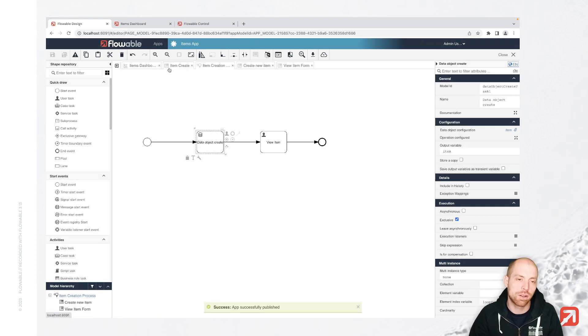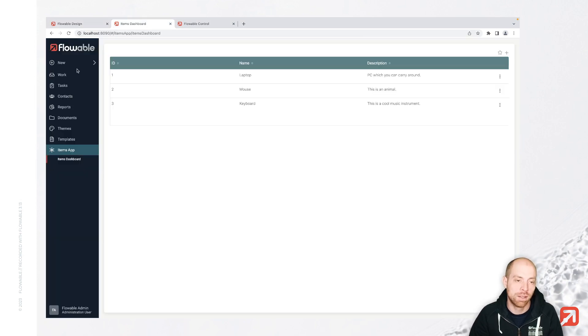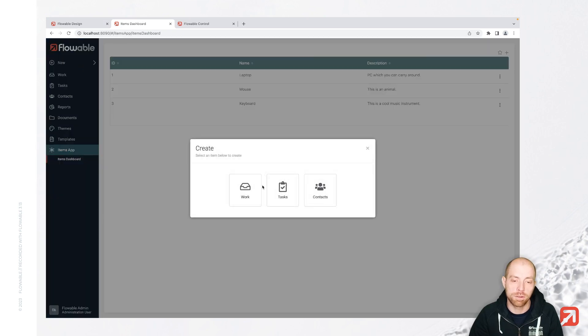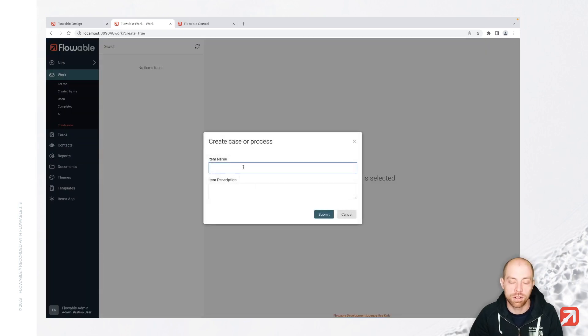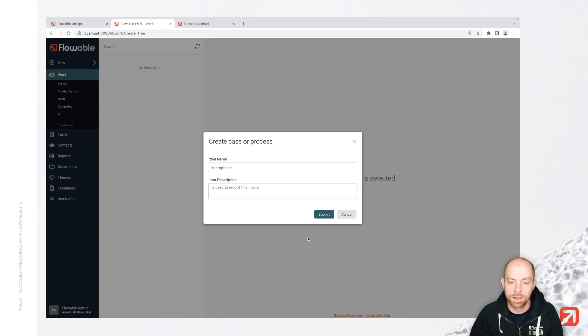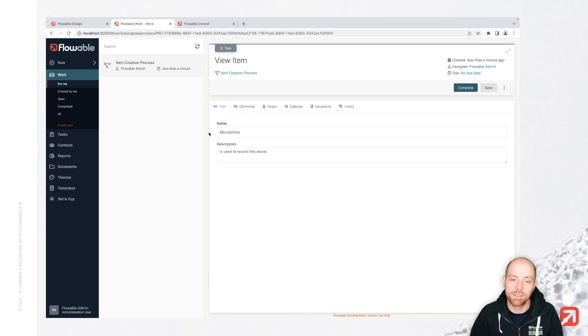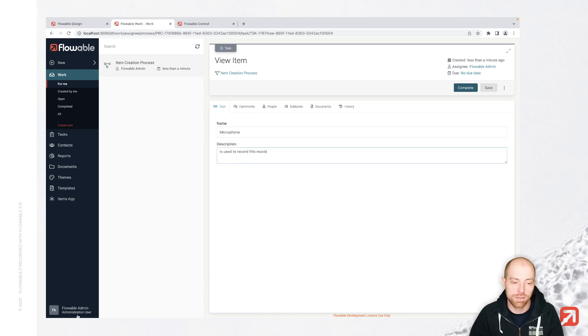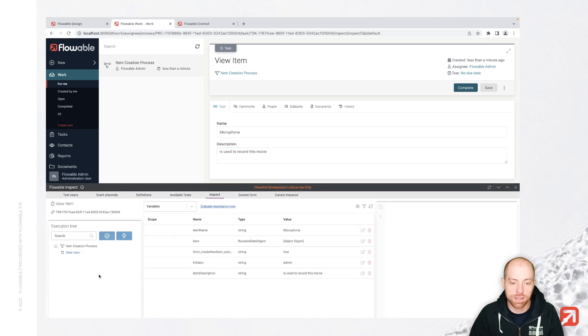So rather than doing a create, you could also go ahead and do a lookup, for example, by ID in here. So all of that is possible simply by using the appropriate task. We could also use a find all to search all items. Now I need to come up with a name for a new thing which I would like to do. So microphone is used to record this movie. And I am pressing submit. And I see now I have here the view item tasks with microphone and is used to record this video.